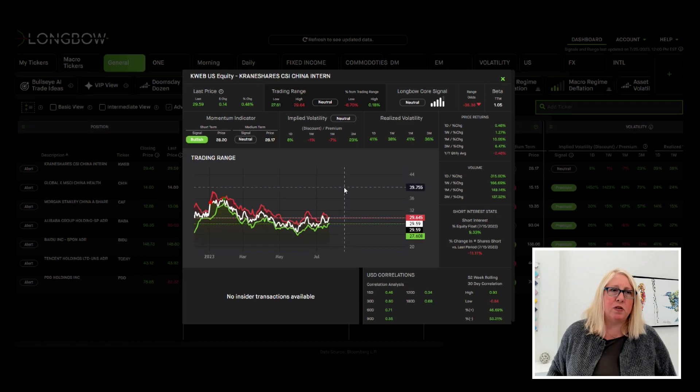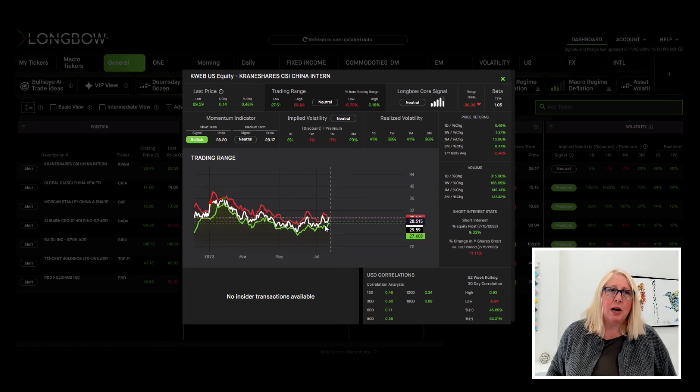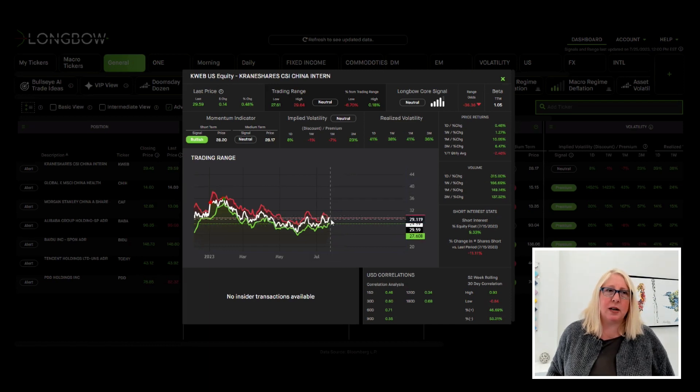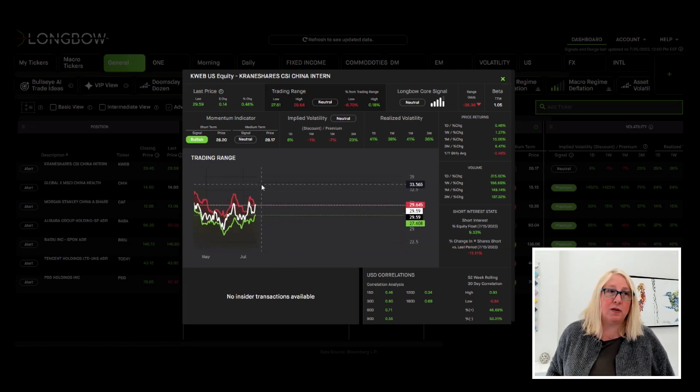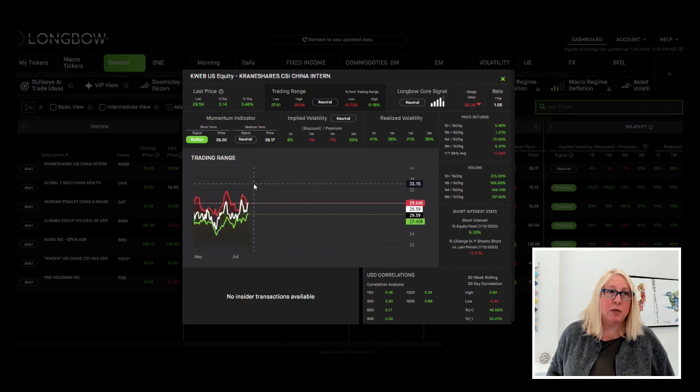But some improvements on the regulatory front as well is giving this some momentum up here in the very short term.